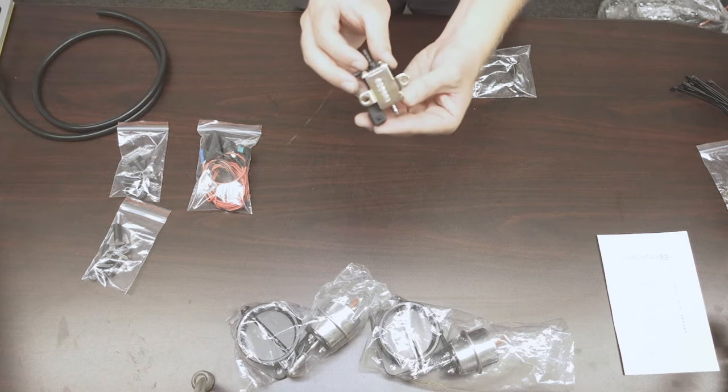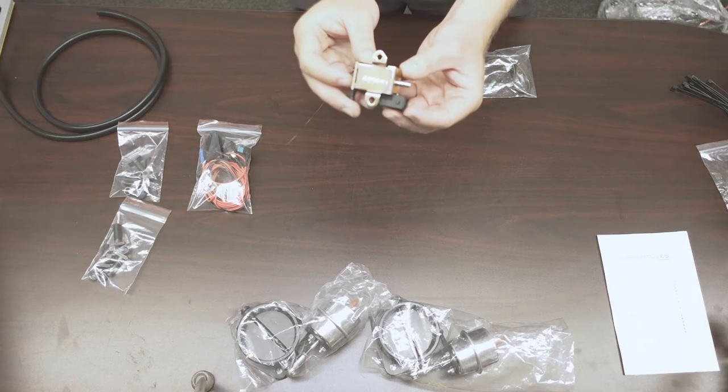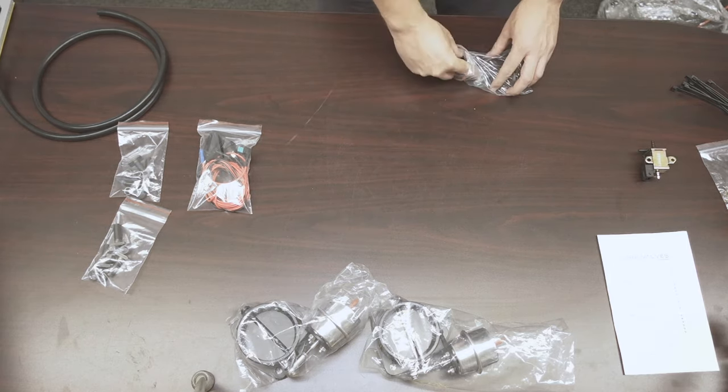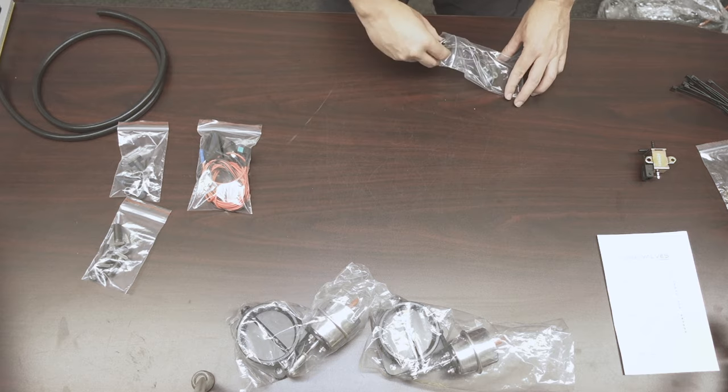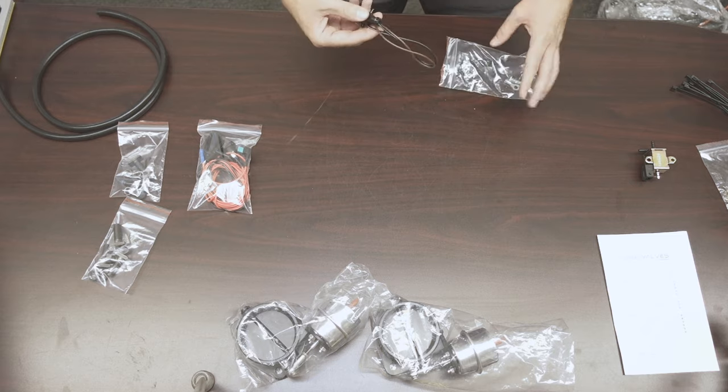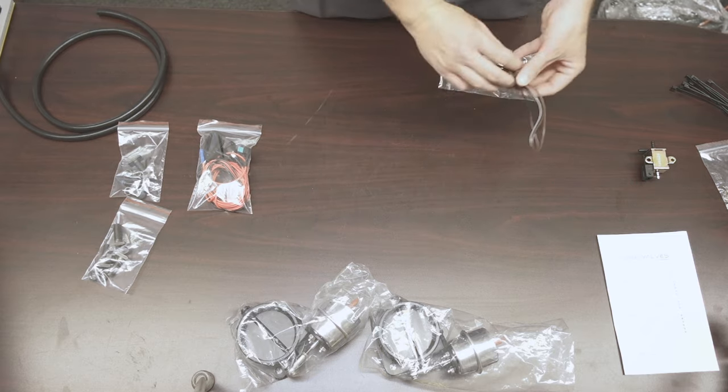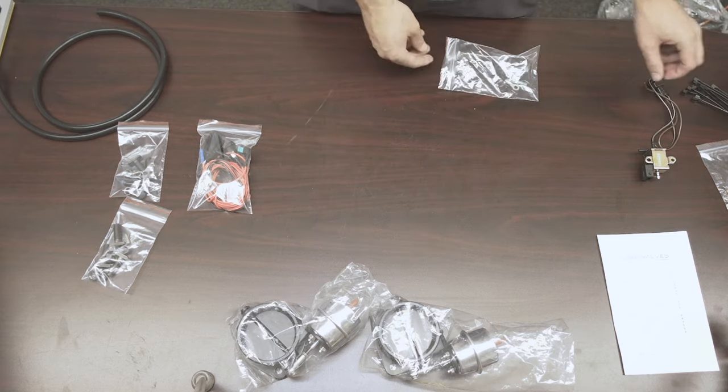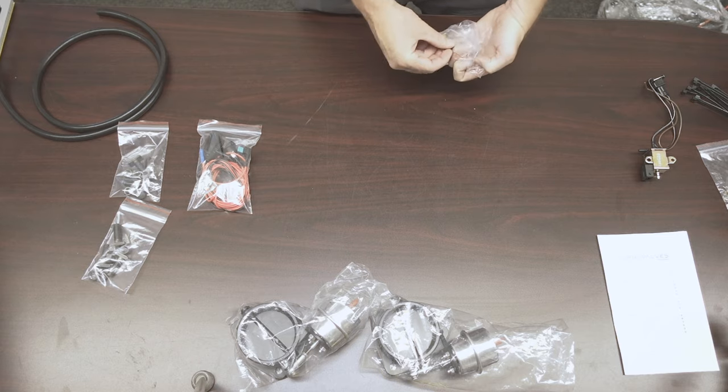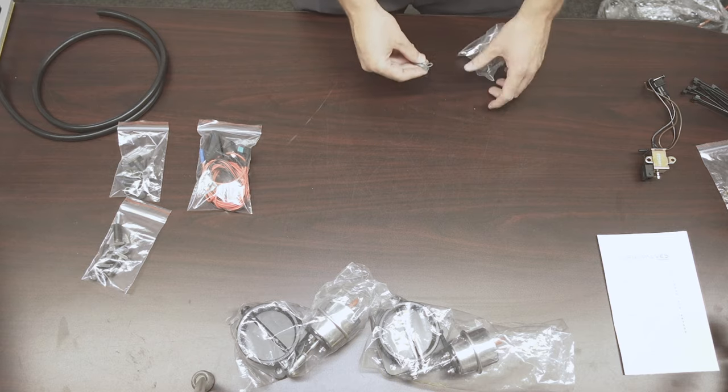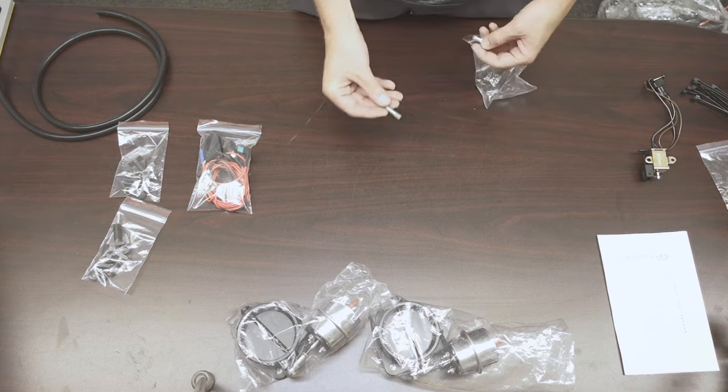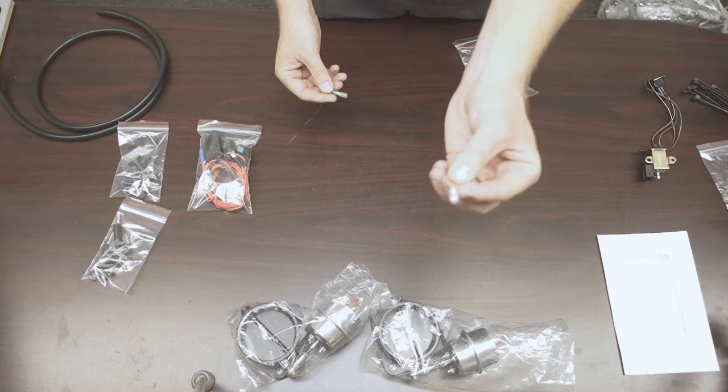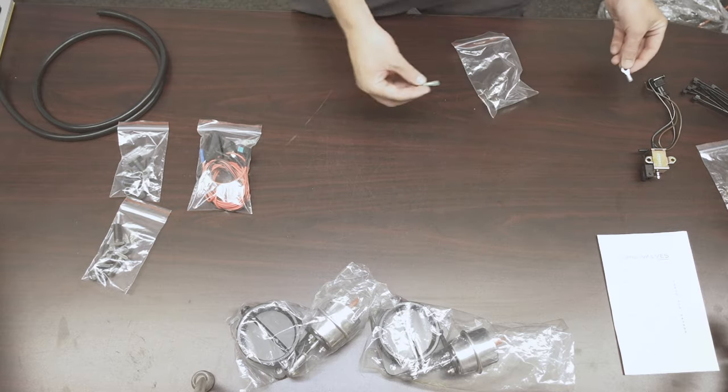We have our three-way switched solenoid. The pigtail for that solenoid. And a shrink tube butt connector, and a quarter-inch ring terminal.